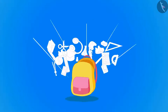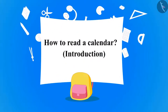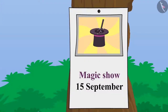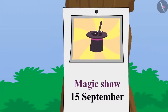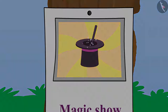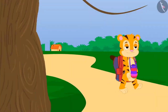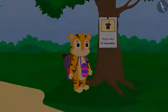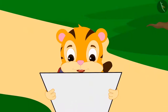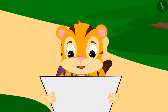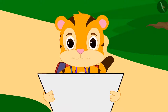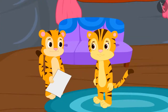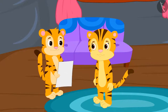So kids, in this video, we will learn about the calendar. In a few days, there was a show of magic going to happen in the village. When Sher Khan was coming home from school, he found a poster of a magic show on the way. He got excited and brought that poster directly to his mother.